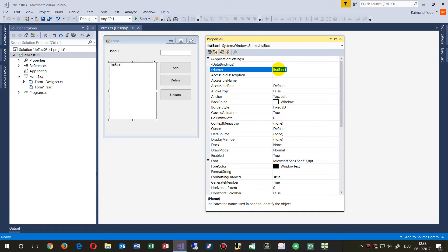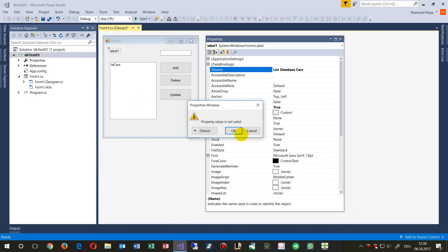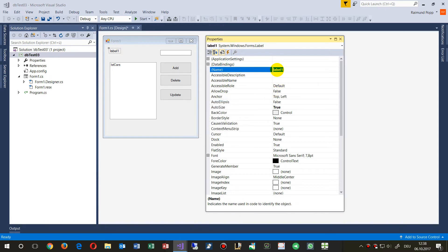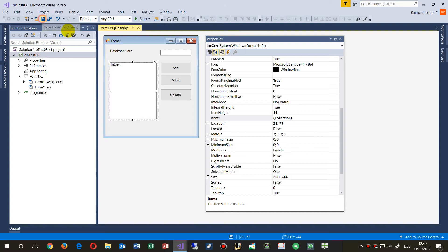Let's label this as 'list of cars'. The label says 'database with cars'. Now we save the project.